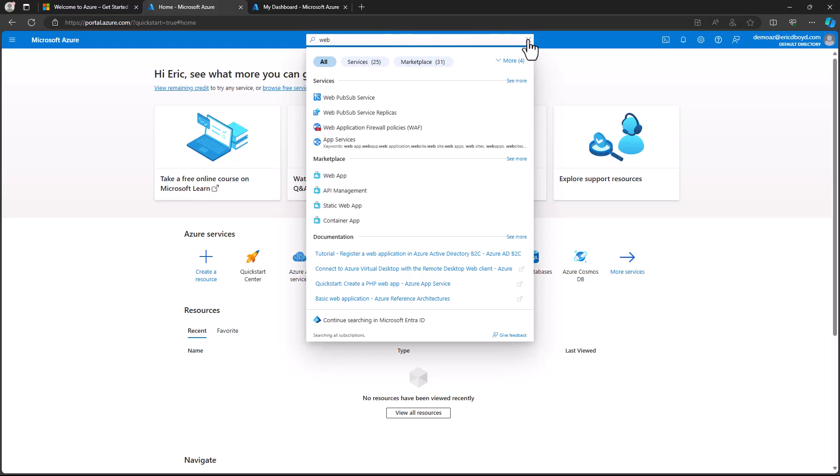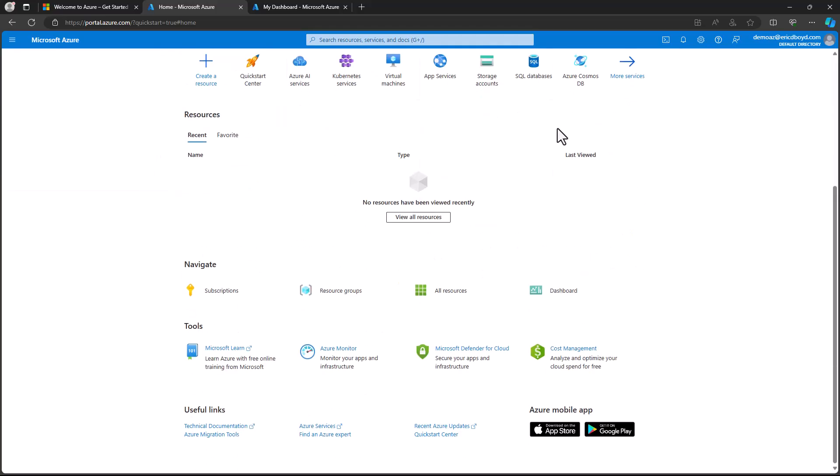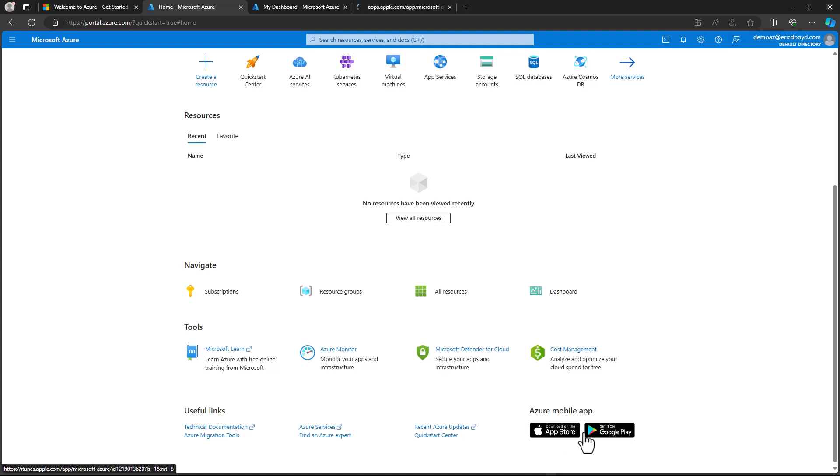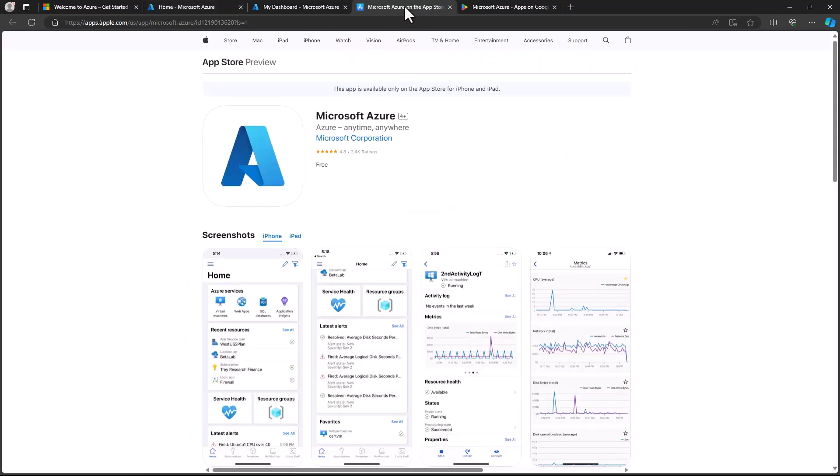If you are on the go, not sitting in front of your computer, and need to manage or monitor resources in your Azure subscription, you need the Azure mobile app. You can access the Azure portal on your phone, but it's really designed for desktop and tablet browsers.